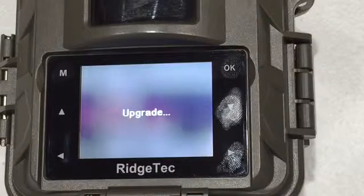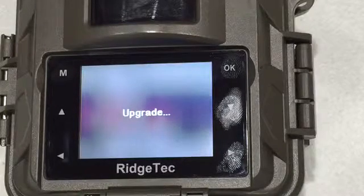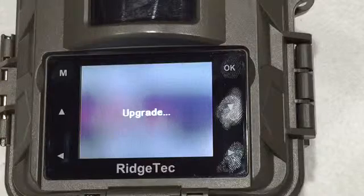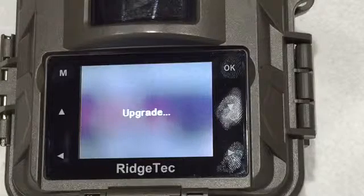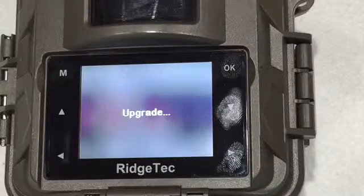And so the camera will just display upgrading on the screen. Once the camera is upgraded, it will automatically turn off after which we will just turn the camera off.